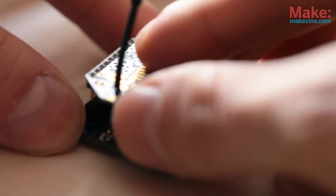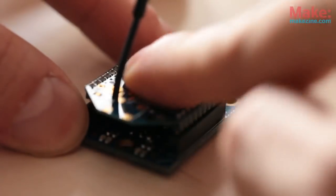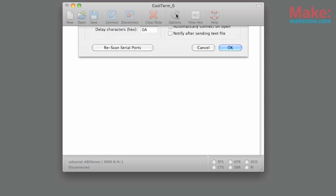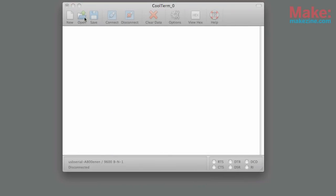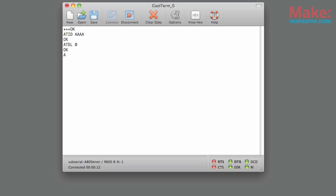Plug it into a USB adapter and then launch your favorite terminal program with local echo turned on. After you connect type three plus signs to go into command mode. Then change the PAN ID to four A's and the destination high and low address to zero which matches our XB Internet Gateway.